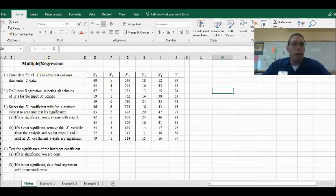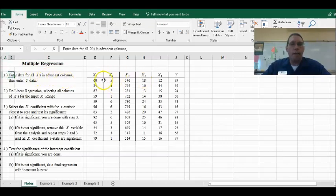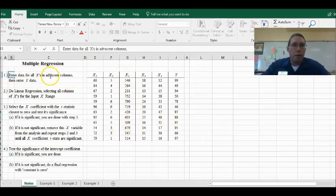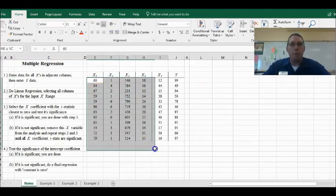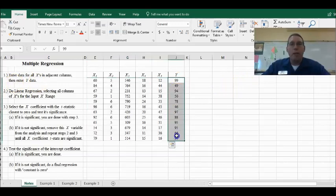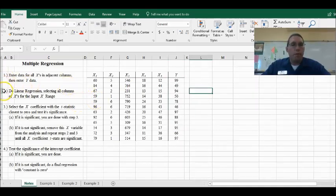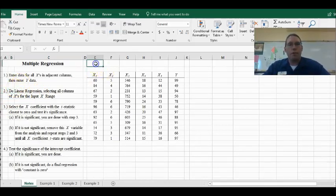Let's go through the procedure. Step one is to enter all of the X values into Excel in adjacent columns — X1, X2, X3, and so on — they have to be right next to each other. Then enter your Y data; it doesn't necessarily have to be next to the Xs, but I usually put it there anyway. Step two is to do linear regression. But let me first explain what multiple regression is.